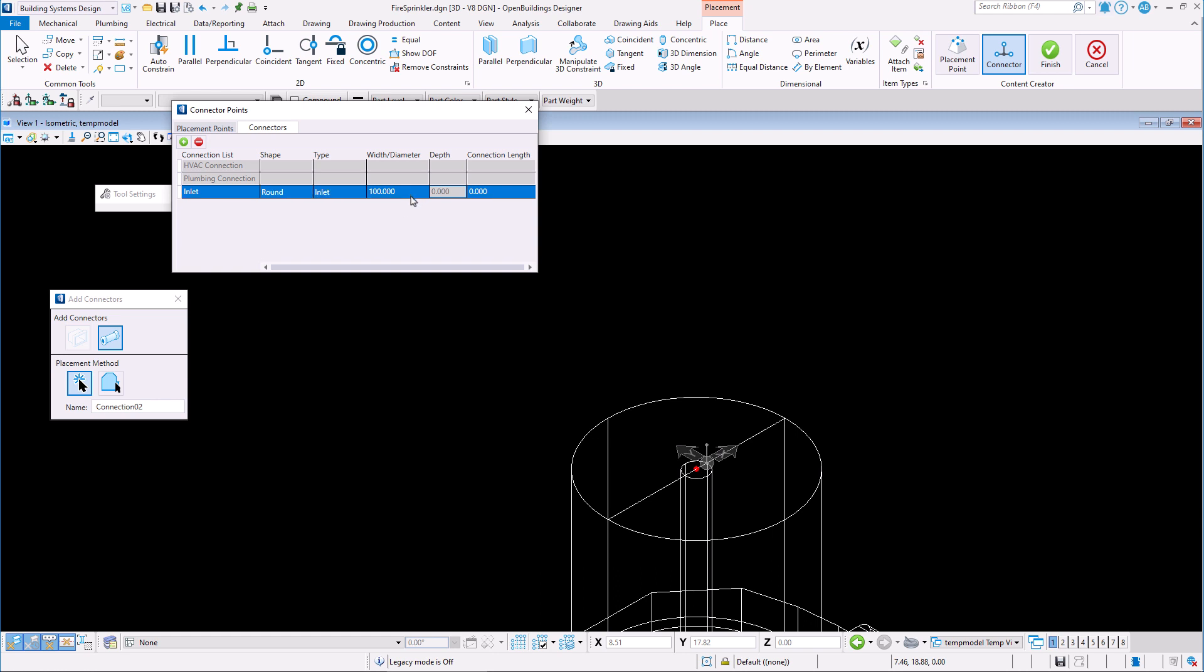Change the connection diameter. I'll be changing it to 12mm. And finally change the connection length.